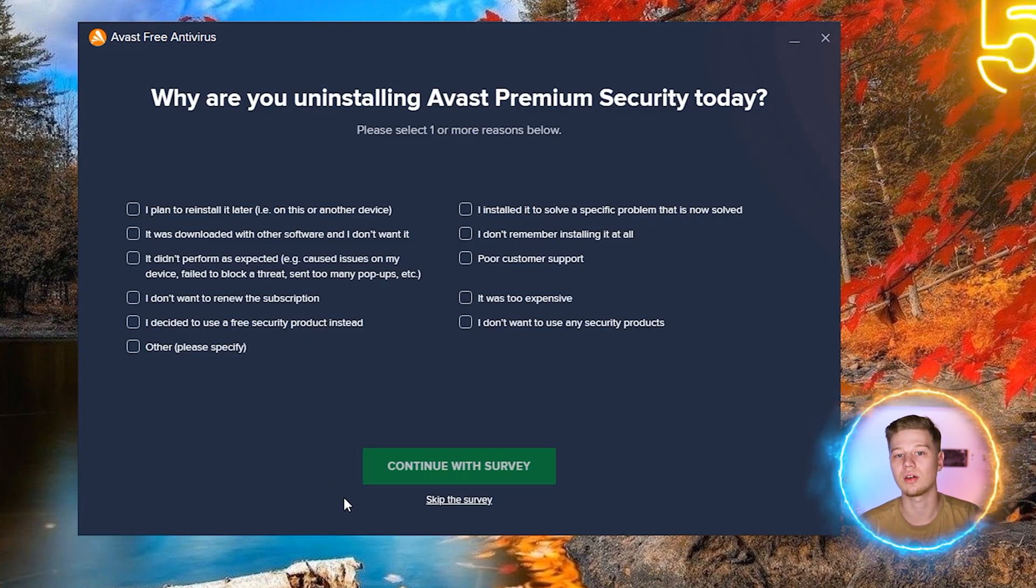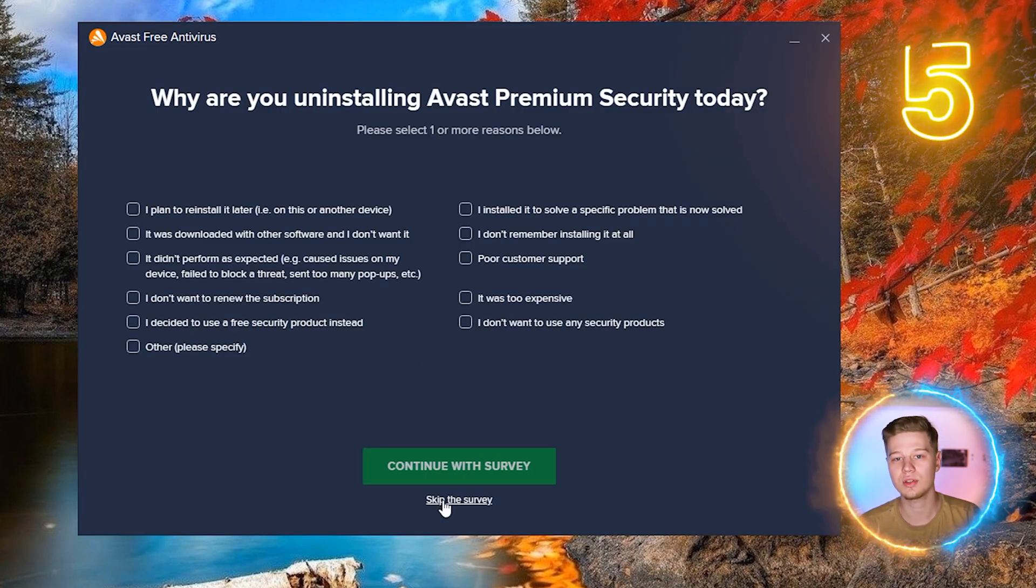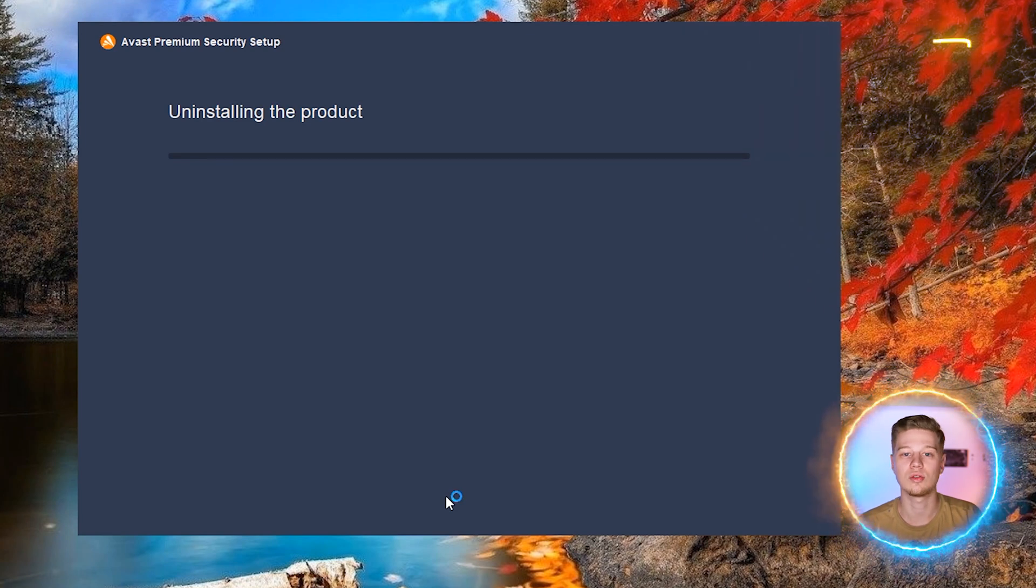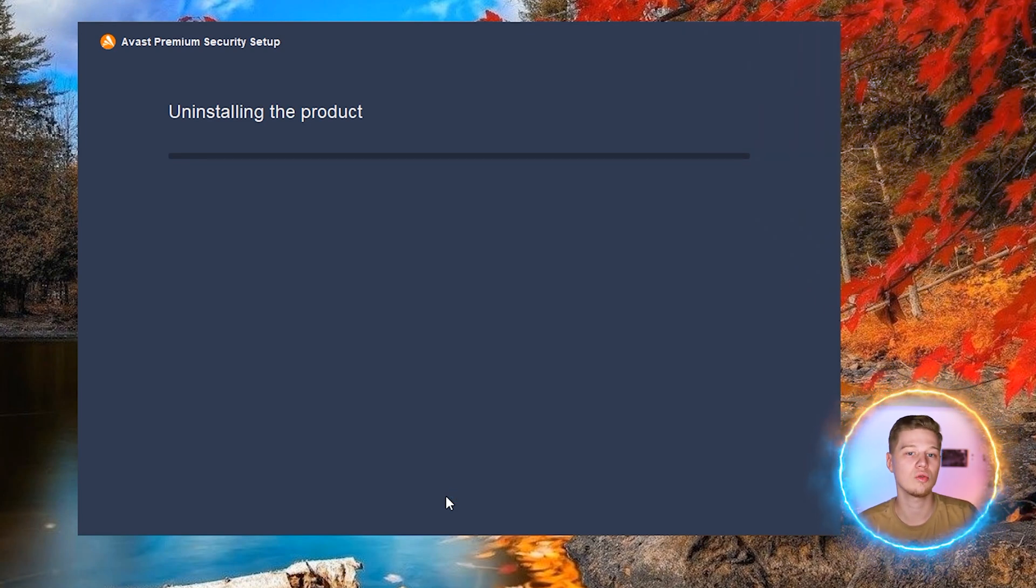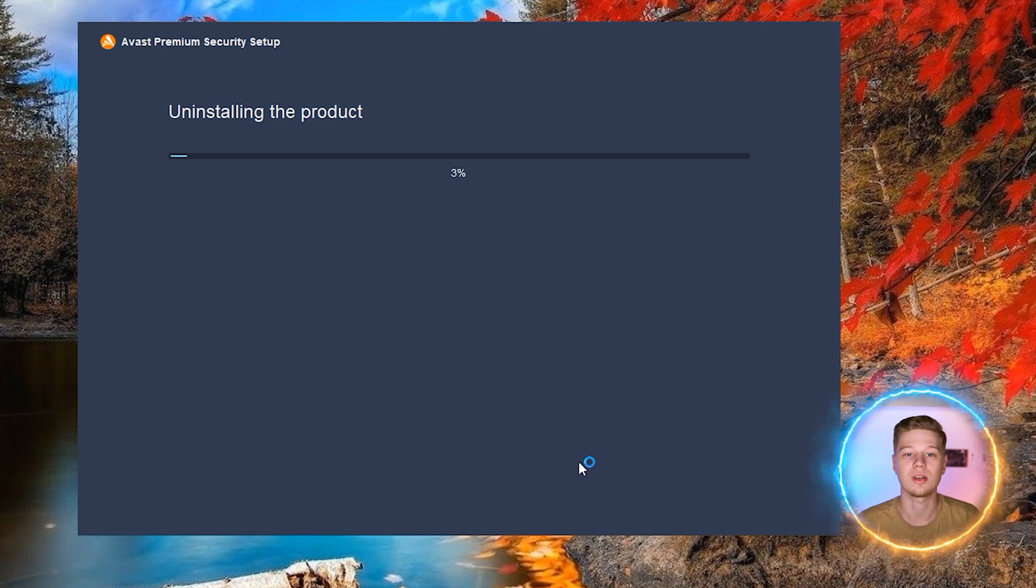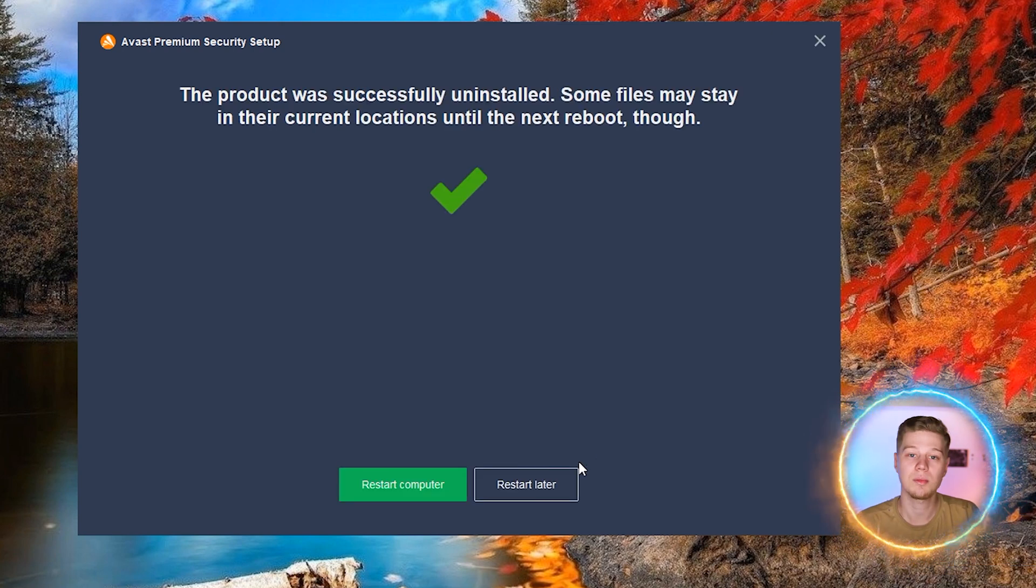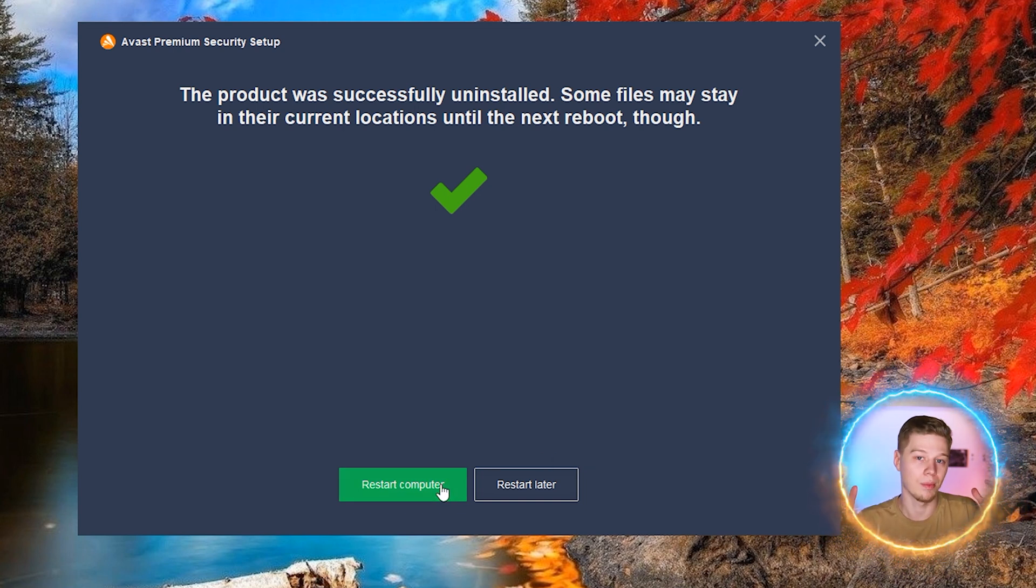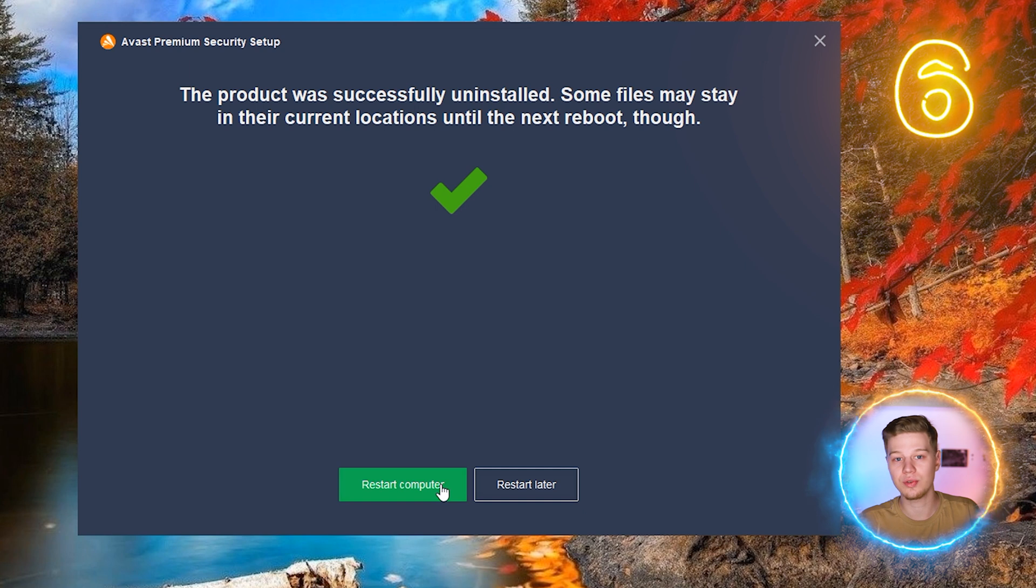Wait for the end of the uninstall process. If you are asked to take a survey, you can take the opportunity to let the developers know what you think about their product. At the same time, ignoring this process will not affect the process of stopping and uninstalling the program. And that's all. Don't forget to reboot and restore access to the internet.